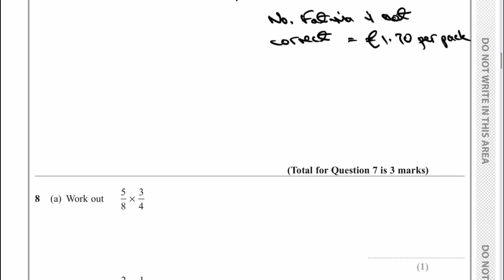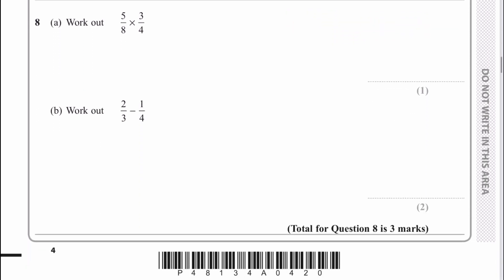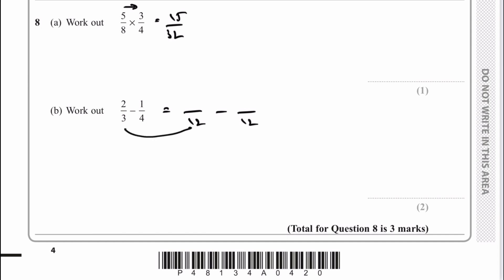Let's move on then to question number 8, which is some fairly straightforward fractions. With fractions, what we generally tend to do is multiply across. So for part A we've got 5 times 3, which is going to give me 15, and 8 times 4 is going to be 32 — so the answer is 15 over 32. For part B, we've got two fractions that we're subtracting. To subtract fractions, we need to make sure that the denominators are the same, so I'm going to make both of them 12.